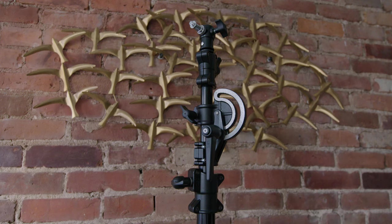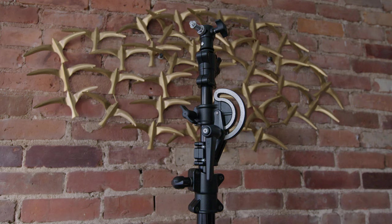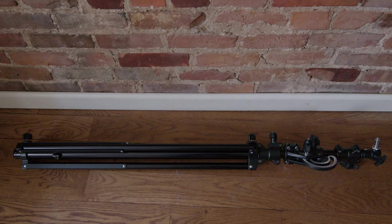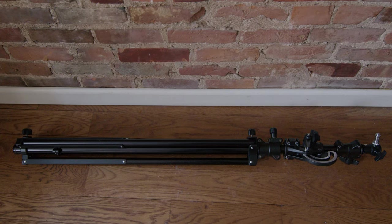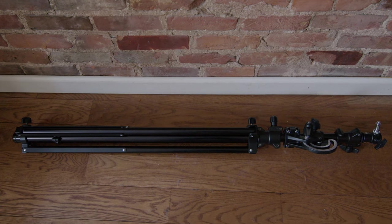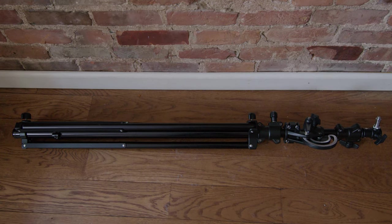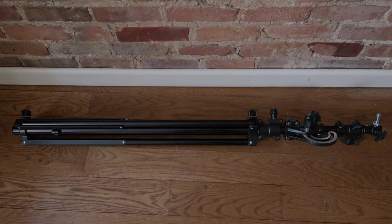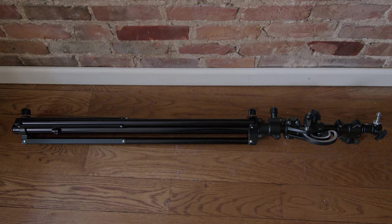So you can skip the boom part if you don't need it, and then the stand adapter at the end can just point straight up. It's reasonably small at 45 inches collapsed, but it can get up to 13 feet.